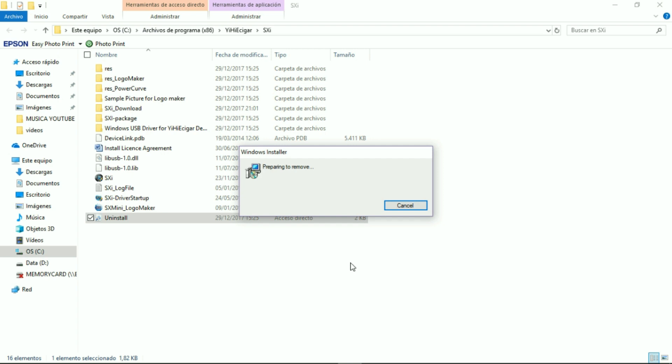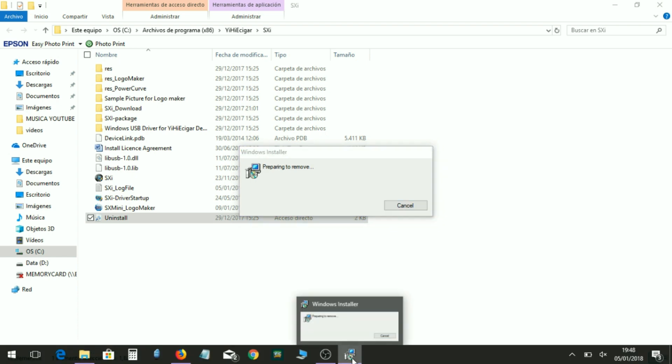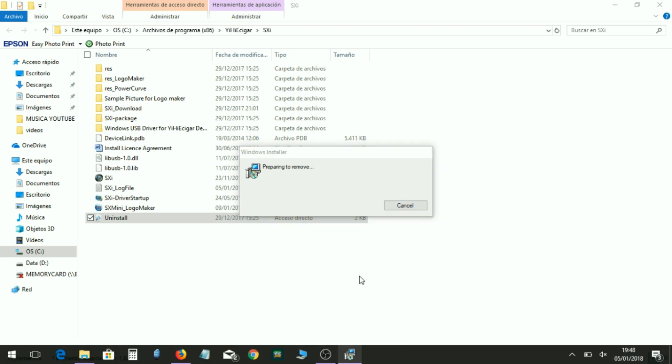After remove, we are going to go to the official website from SXMini. We are going to install first the program — that is a new software — and then the new firmware with all the new features from SXMini G Class. I want to say sorry for my bad English because I'm from Spain, but I'm going to try to make it as easy as possible.